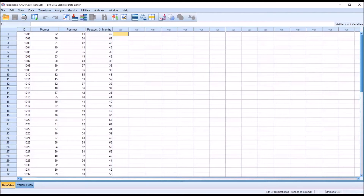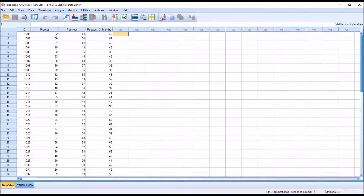Hello, this is Dr. Grande. Welcome to my video on comparing Friedman's ANOVA to one-way repeated measures ANOVA in SPSS. Friedman's ANOVA is the non-parametric equivalent to a one-way repeated measures ANOVA. We would use this statistic when we have not adequately met the assumptions for a one-way repeated measures ANOVA and therefore do not have confidence interpreting its results.